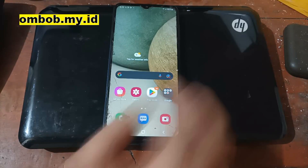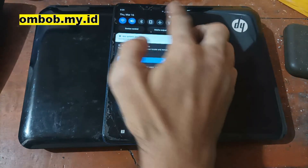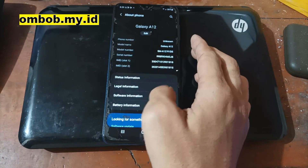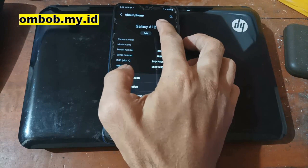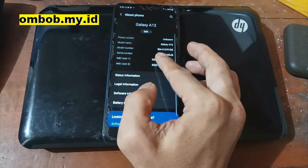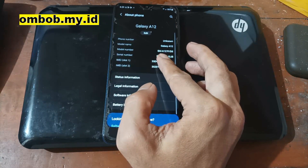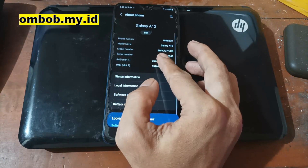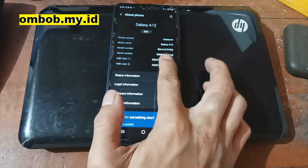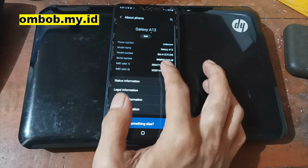Hello guys, assalamualaikum — we meet again with Ombob. This time we have the Galaxy A12s. In this video I will show you how to root this phone using custom recovery and also Magisk. First thing, let's check the system info — you can see right here it shows Galaxy A12, but the code name is SMA127F.